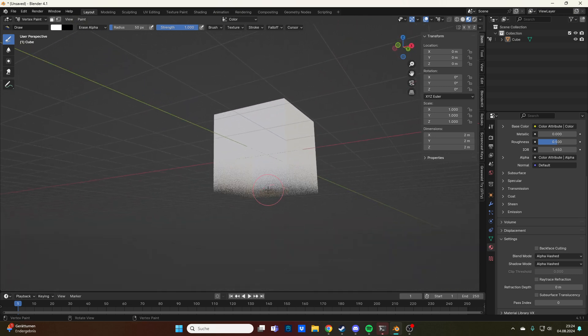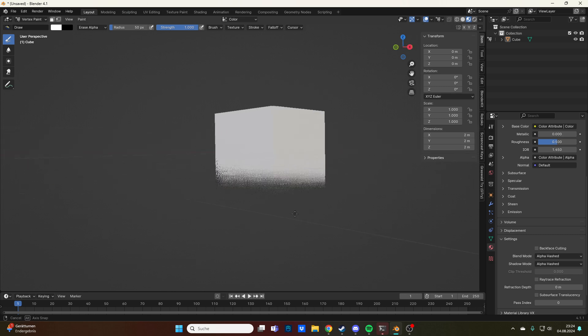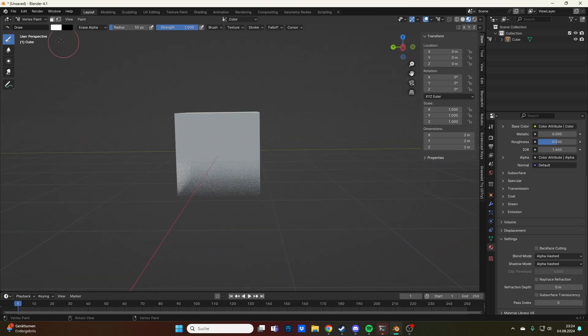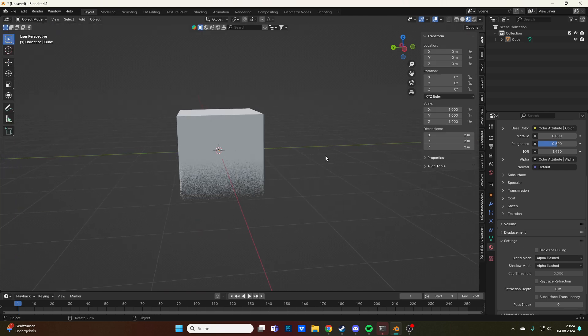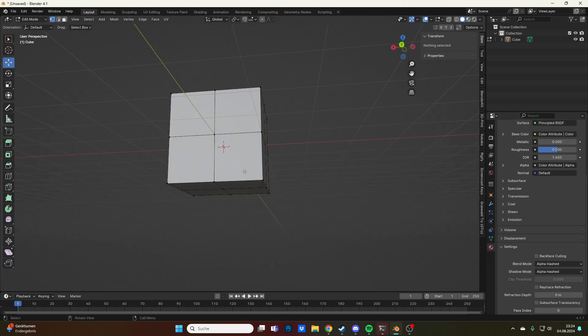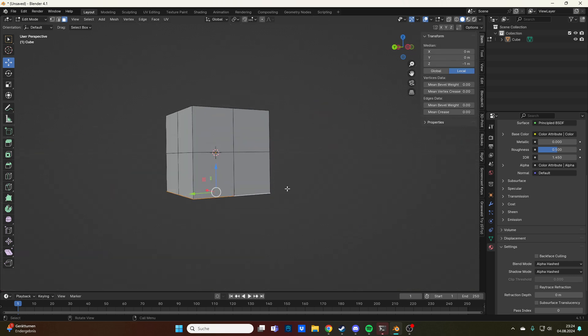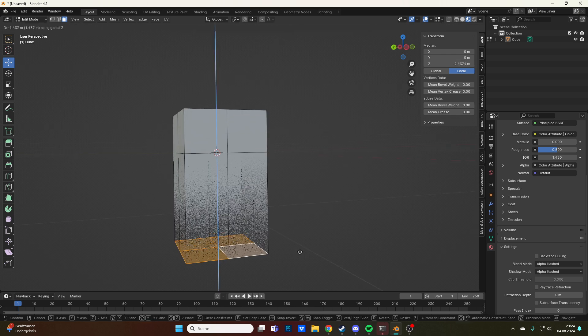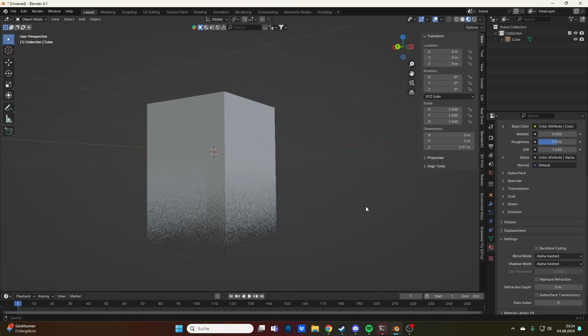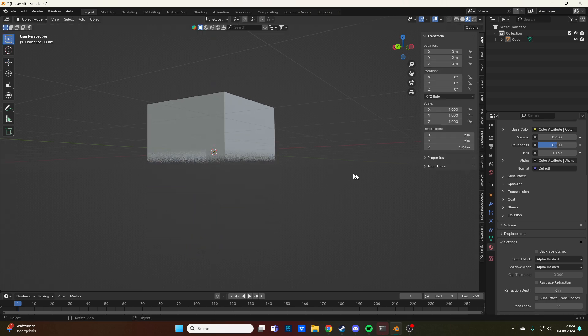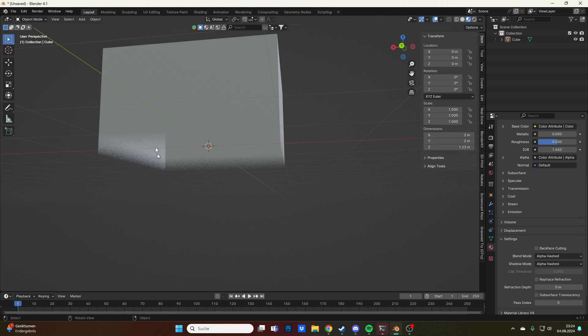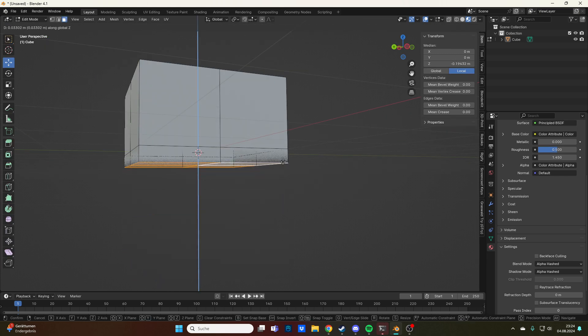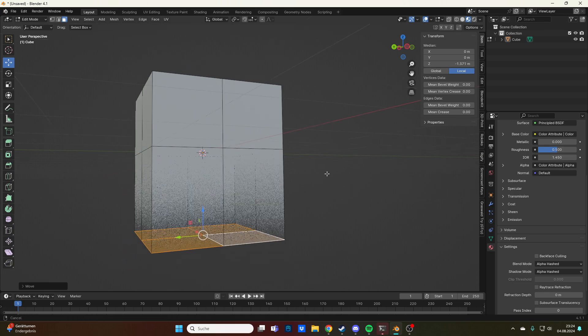If we now have this erase alpha enabled, if we paint on this you can see that we can make our cube see-through. We have a vertex painted object. If we go back to edit mode, solid mode, we still have a full object that has things that we can manipulate.